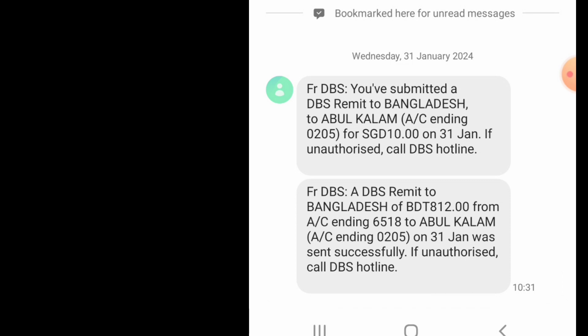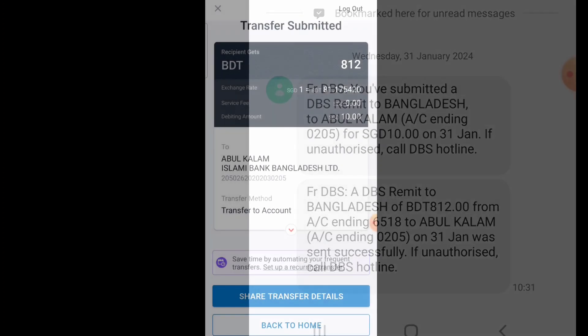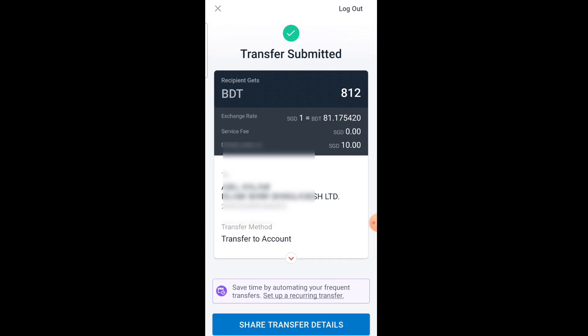It may take around one to ten minutes. Then DBS will send another message confirming the money has been sent to Bangladesh BDT successfully. When you see the 'Successful' message, your money has been sent. You can tell the recipient in that country that they can now withdraw the money.